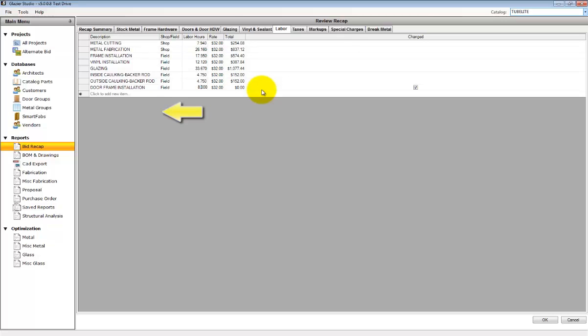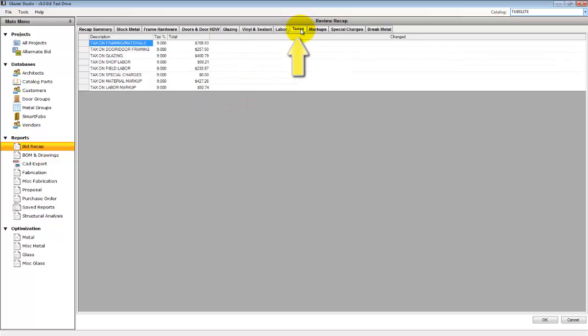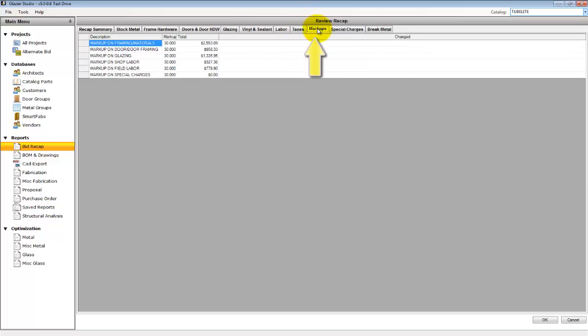You can add each individual line item. You can change any of the data on any of the tabs.